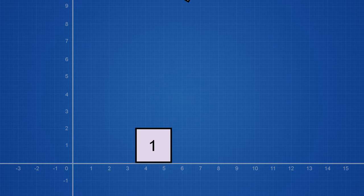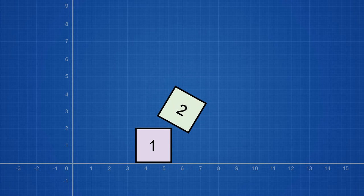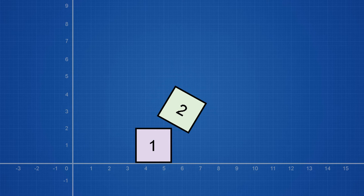For this explanation I'm going to use two cubes. We want to check if cube 1 is colliding with cube 2, but how are we going to do that?